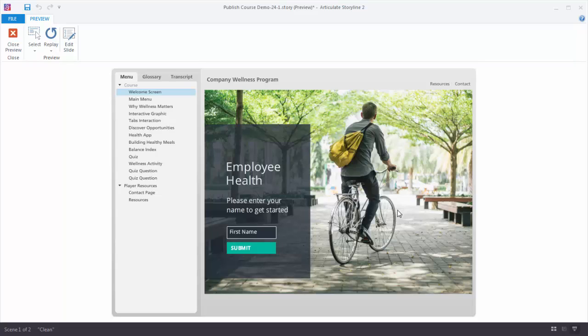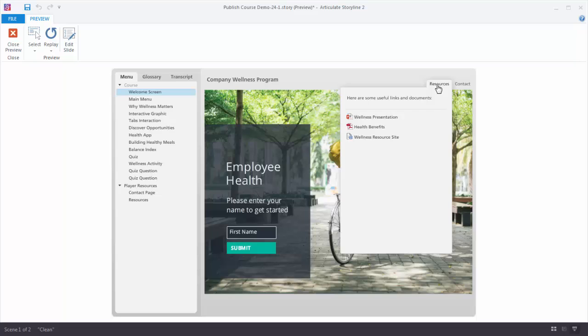In this tutorial we're going to learn to add resources to the player in Articulate Storyline. By default, Storyline has a resource tab. If I click on this you can see what it looks like.